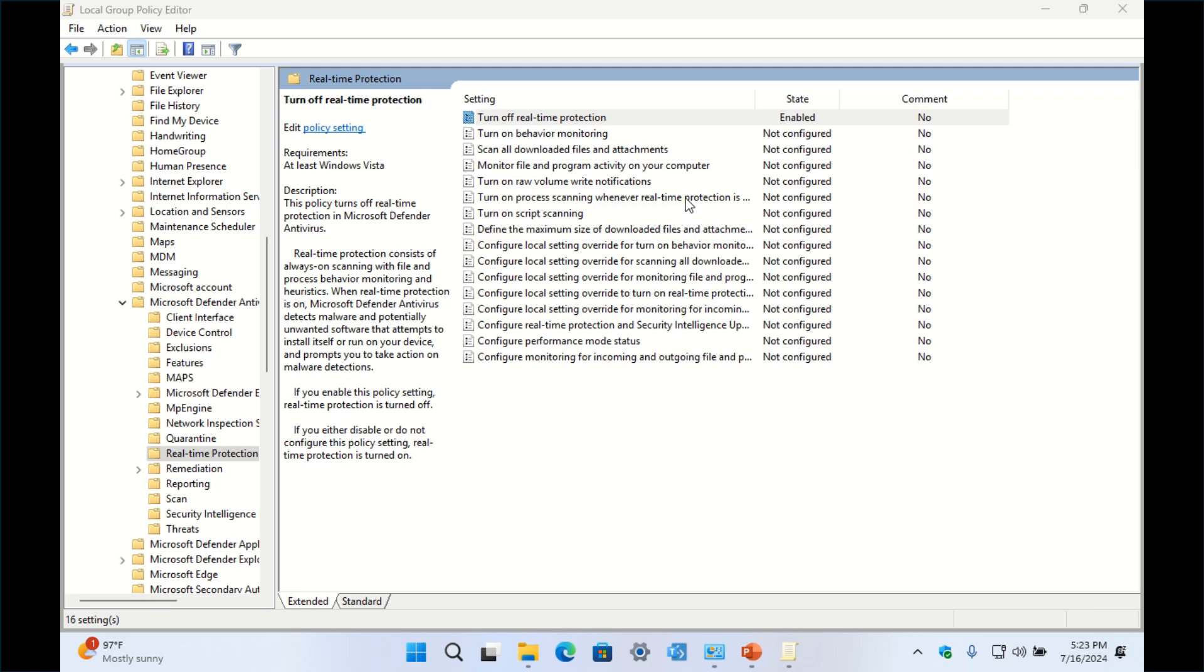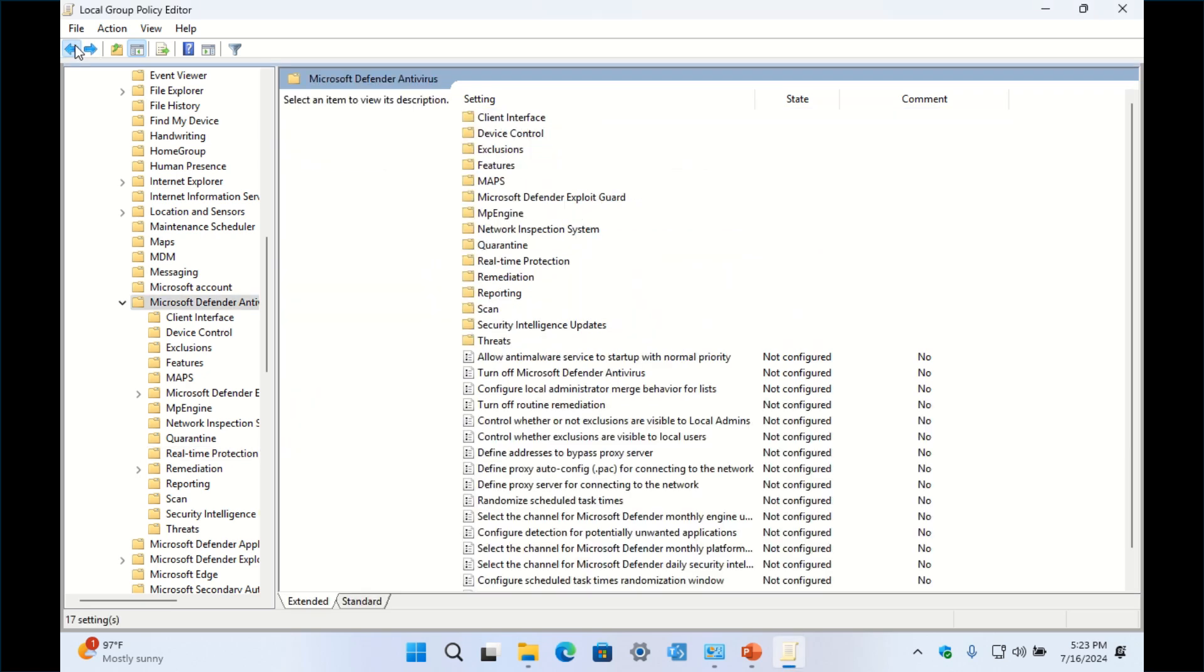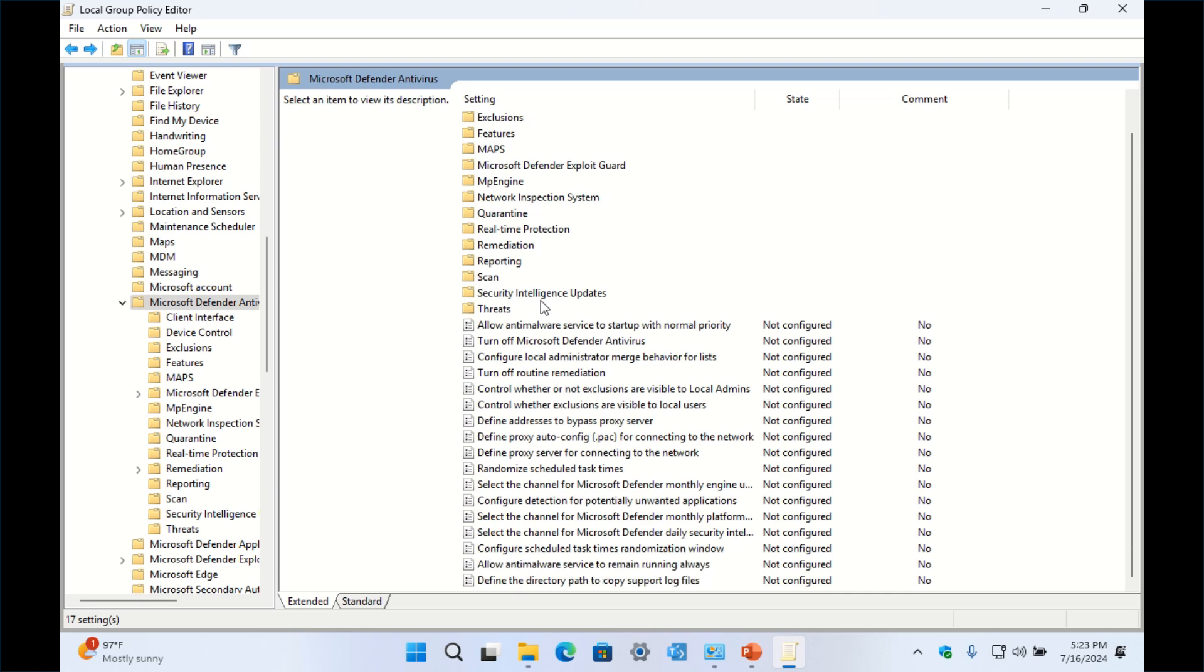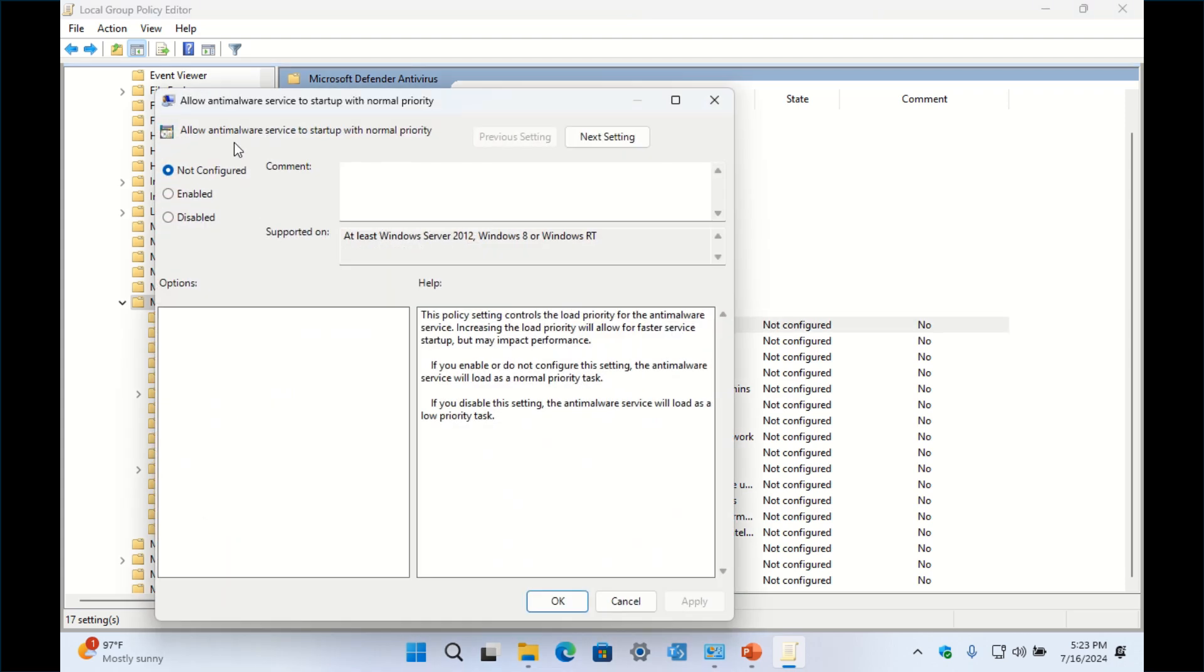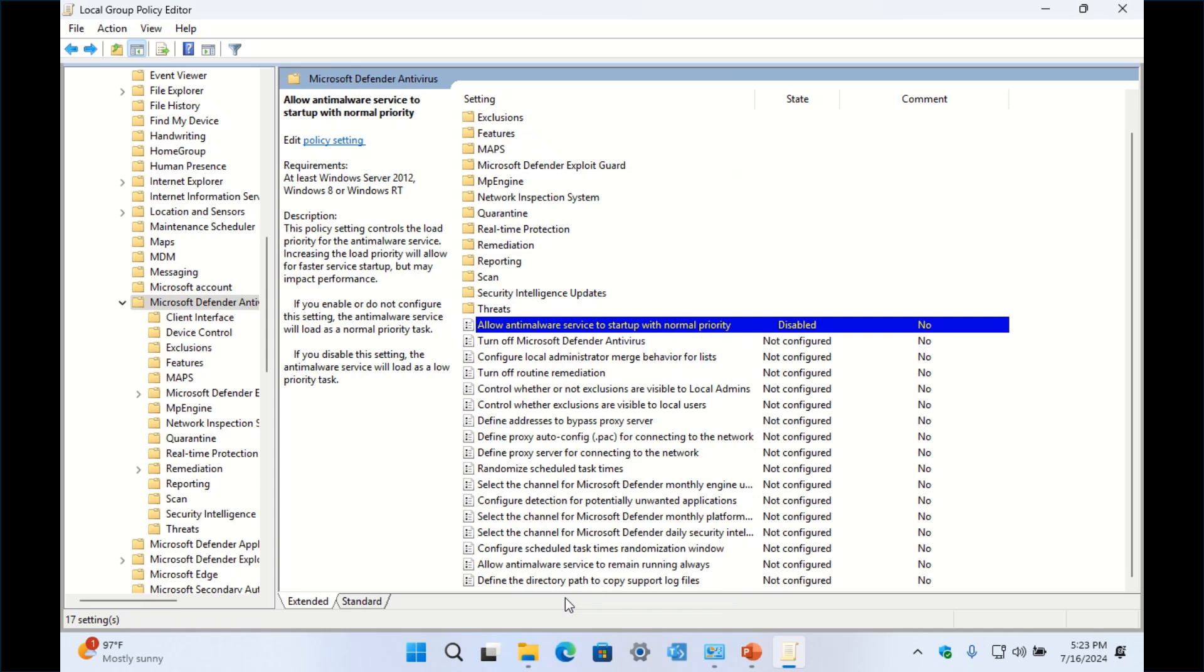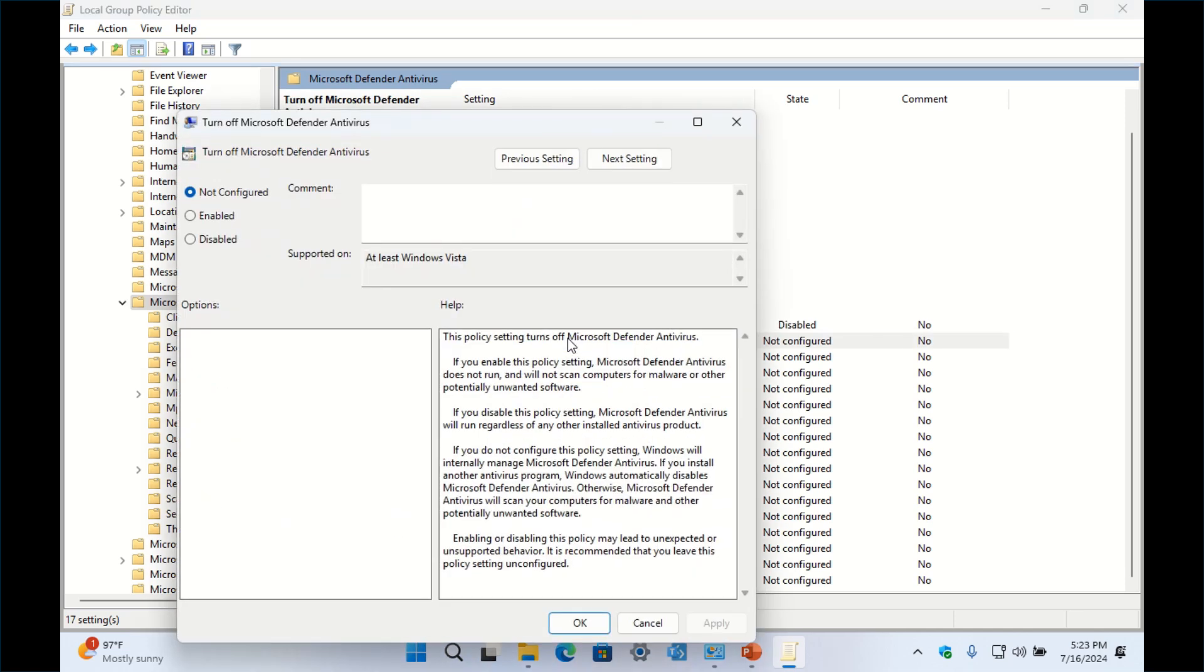Now a couple of other things I also do is I go back to Microsoft Defender Antivirus. I go down to where it says Allow Anti-Malware Service to Start Up with Normal Priority. I'll double-click here and then I select Disabled, Apply, OK. Then I go to Turn Off Microsoft Defender Antivirus and I select Enable, Apply, OK.